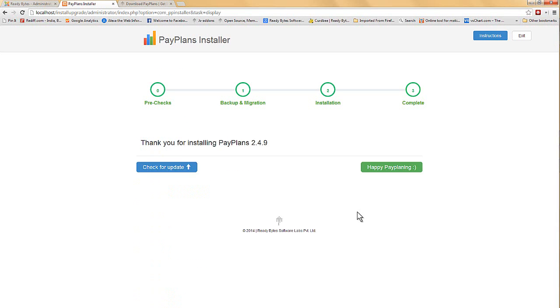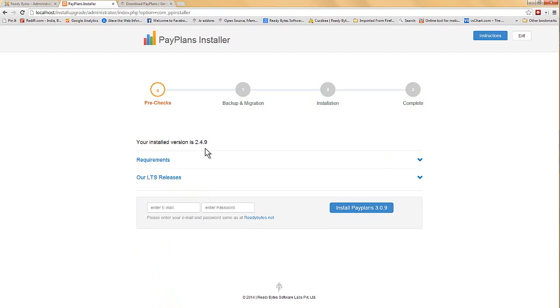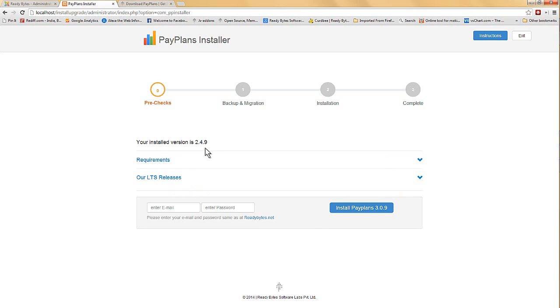The upgrade is complete. We will now need to recheck for any available upgrade. We have currently installed 2.4.9 version and the installer shows us that the available upgrade is 3.0.9. I will install the 3.0.9 version after filling in my details.